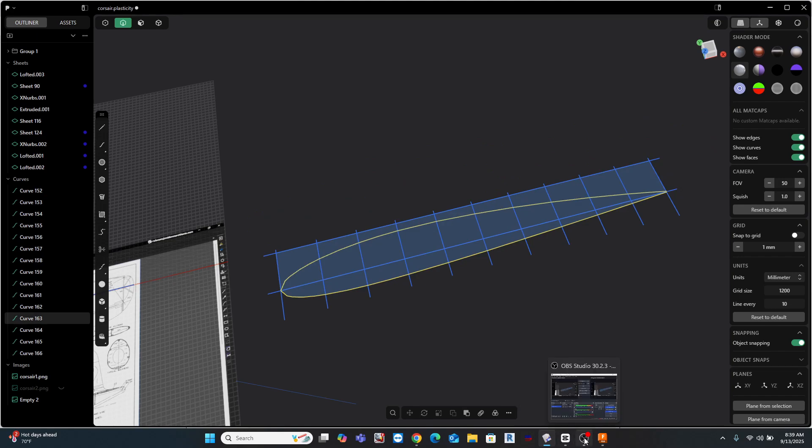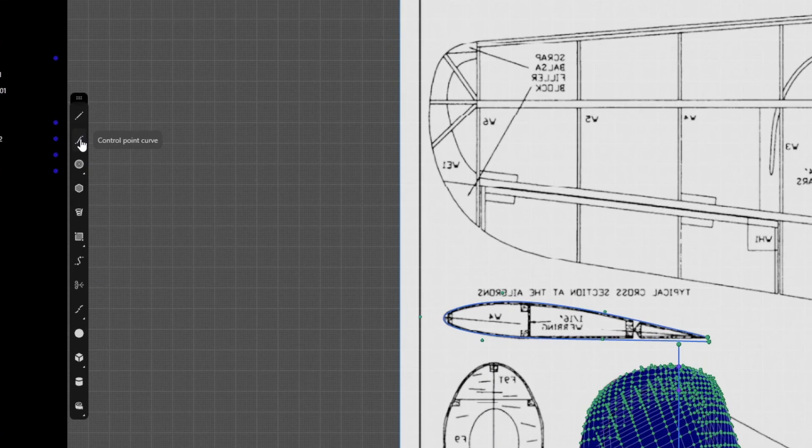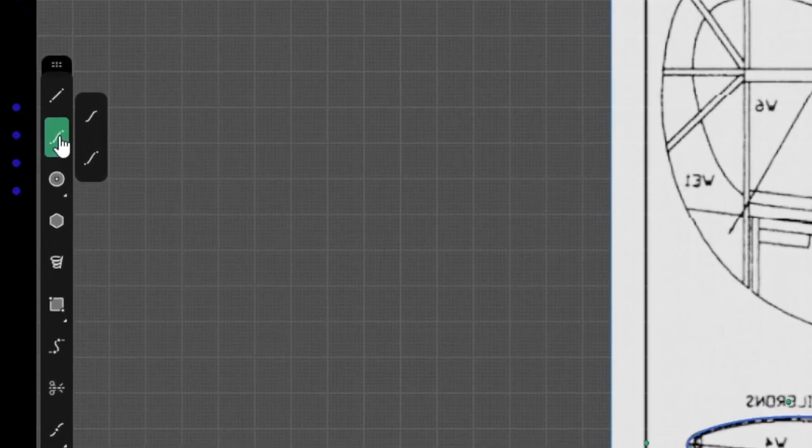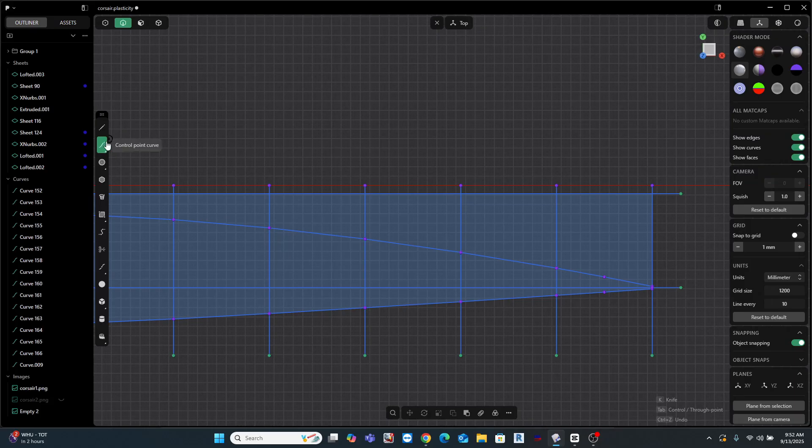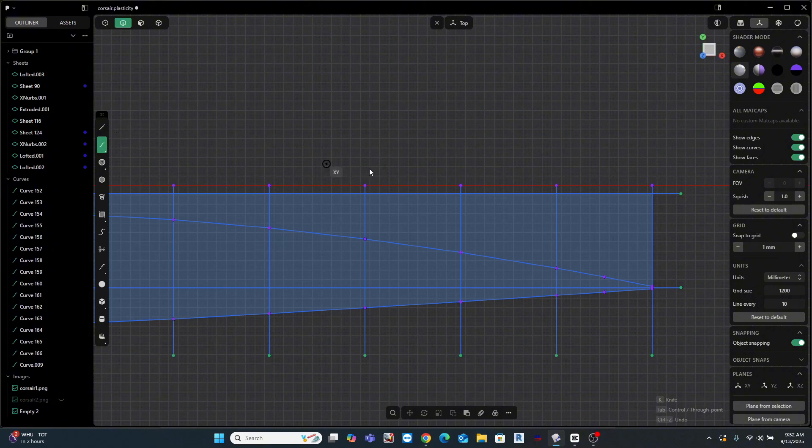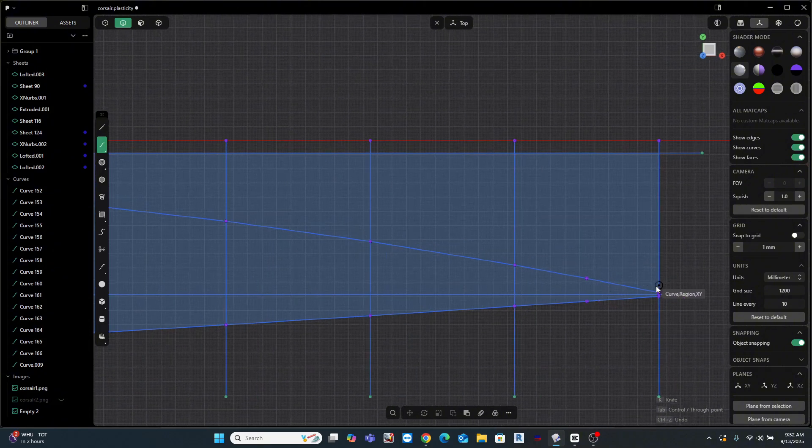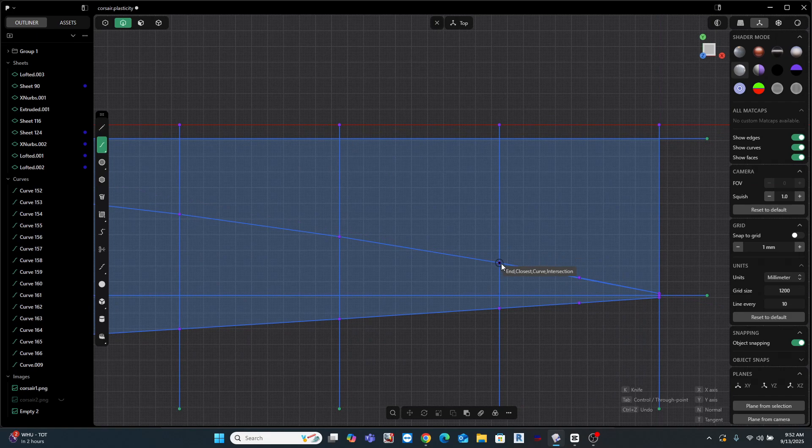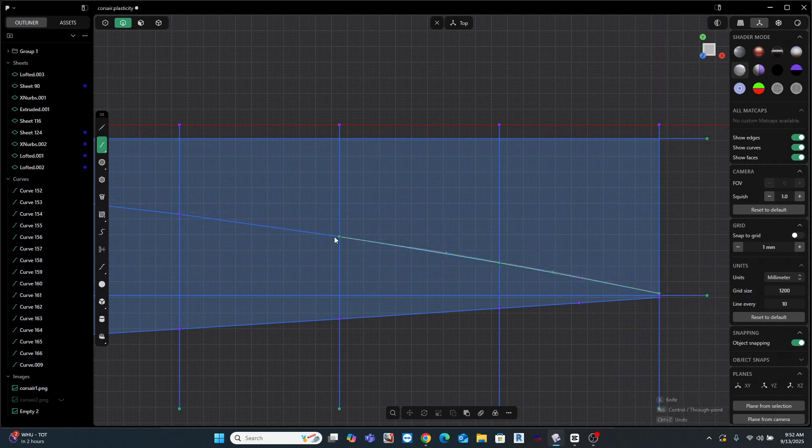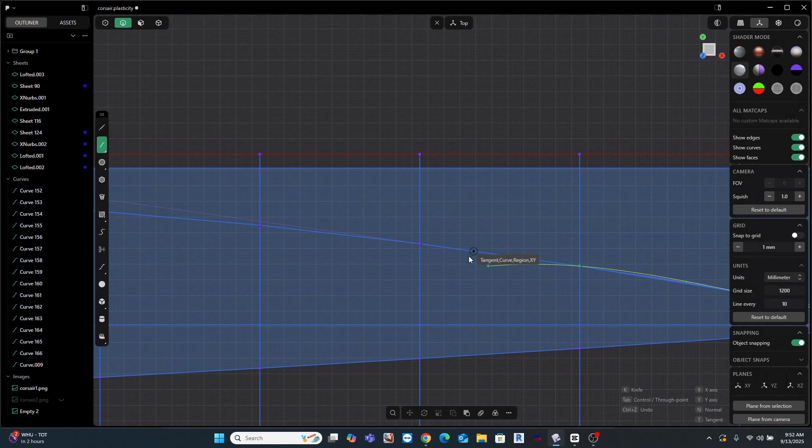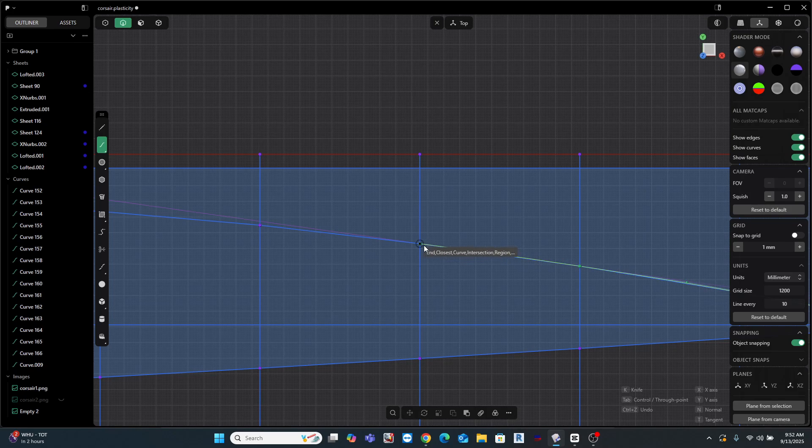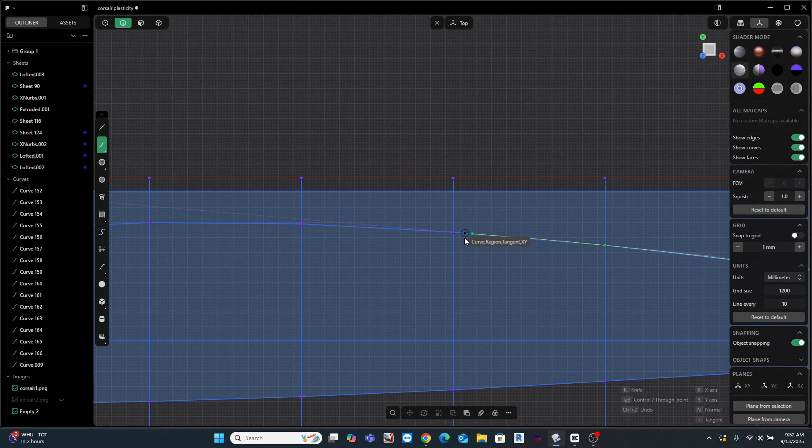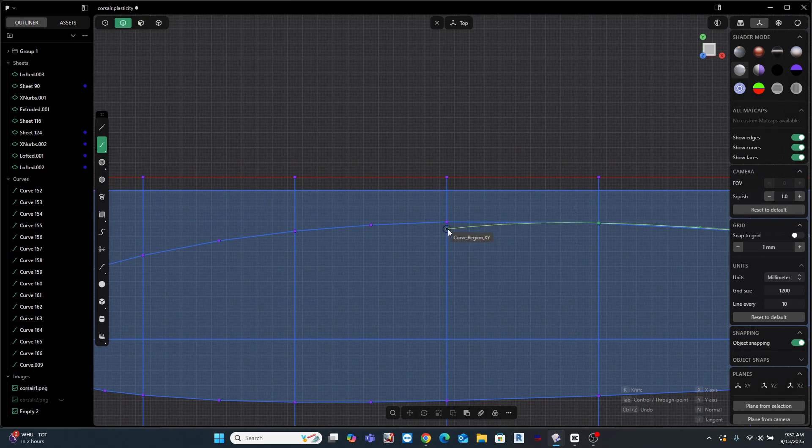So let's talk about curves. And we're going to talk about spline curves first. In Plasticity, a spline curve is drawn by clicking along a path that you want. Every click creates an anchor point directly on that curve. And the curve then smoothly passes through each of these points to the next one.